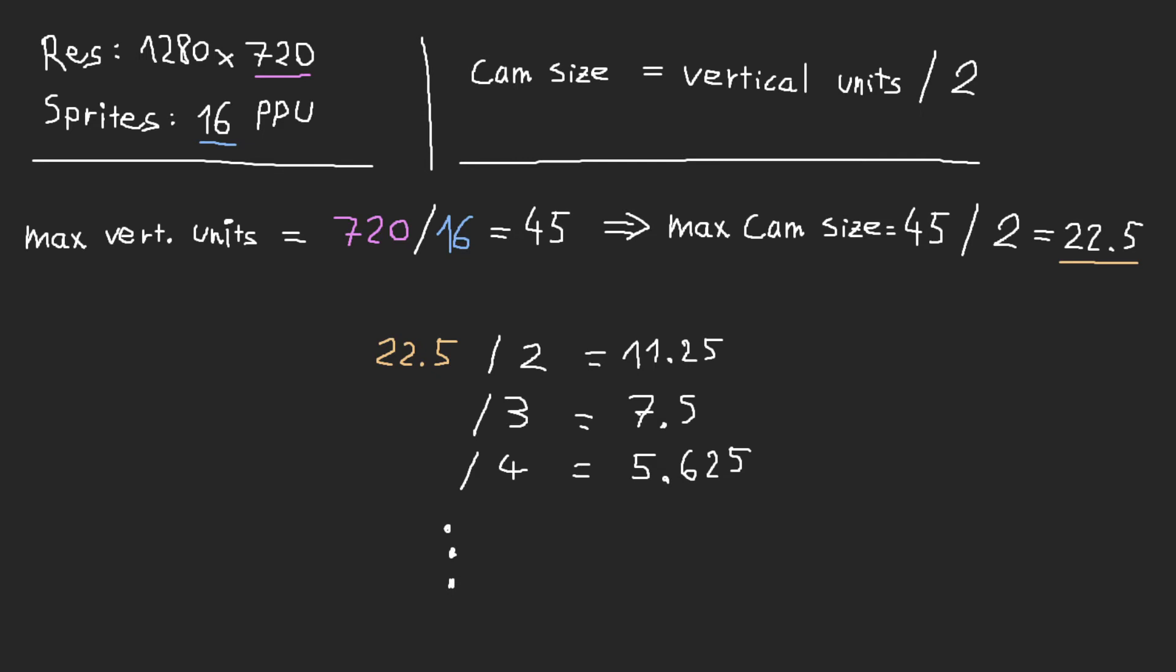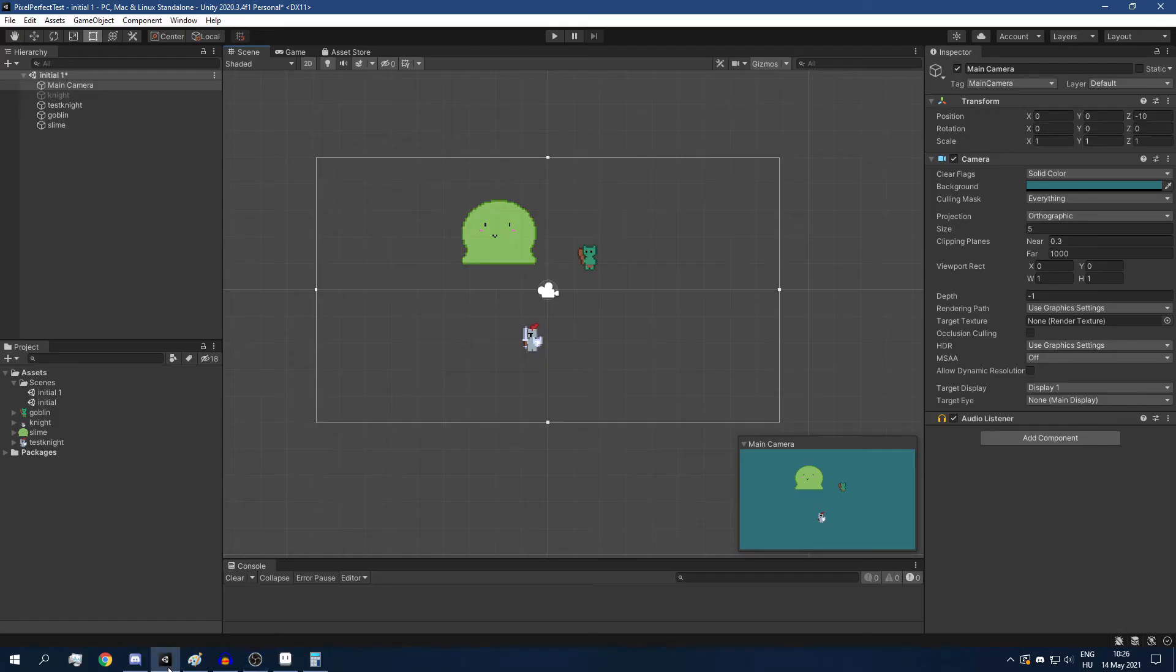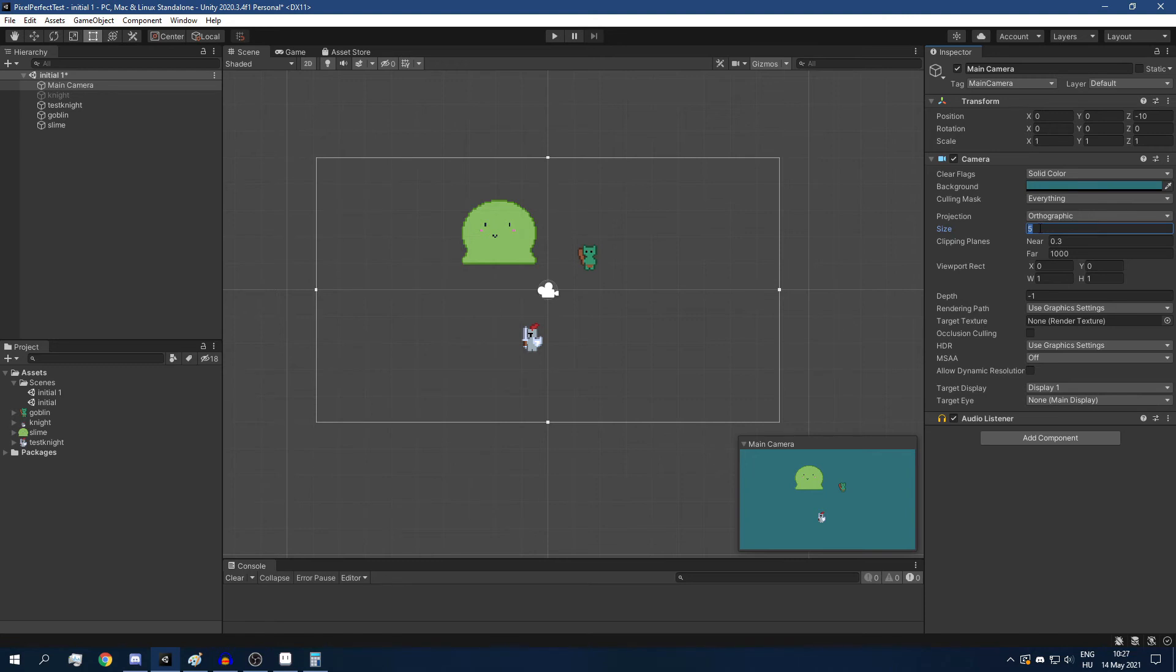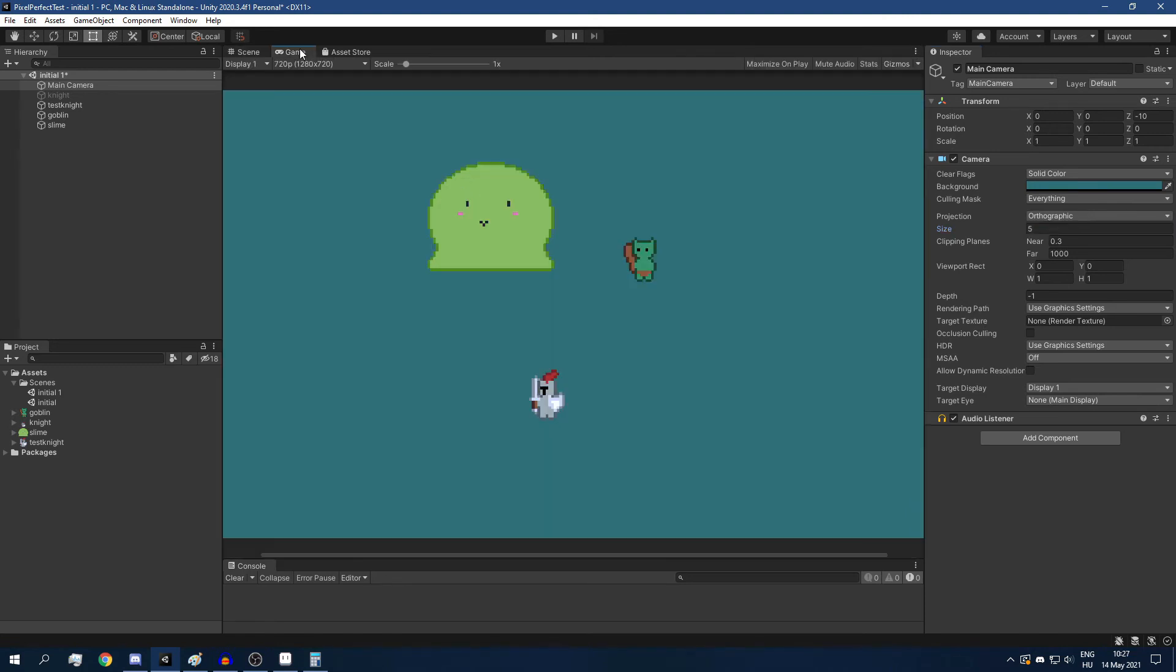Which gives us a camera size of 22.5. So if we have a camera size of 22.5, then we are going to have exactly 16 pixels per unit and our sprites are going to have a scale of 1. Let's try that out.